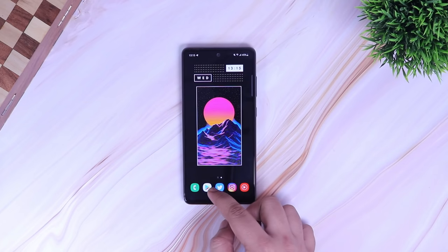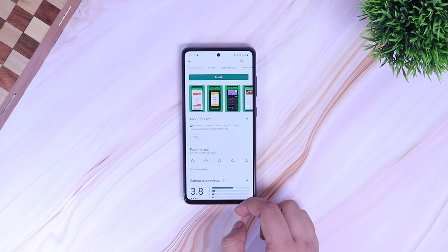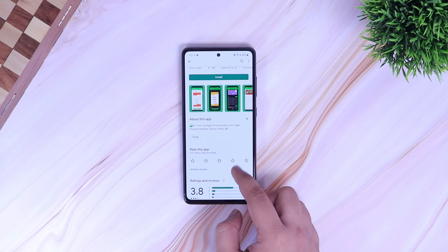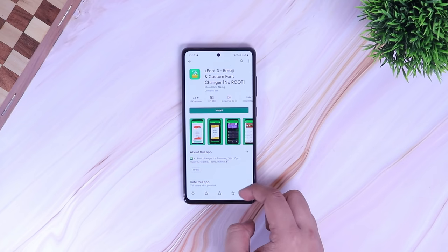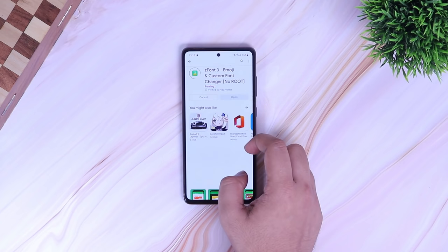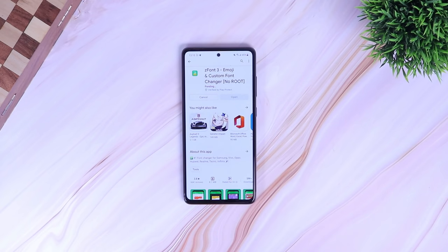Alright guys, head over to the Play Store and download this application called ZFont3. It's a free application which lets you change the fonts in all Android phones including Samsung as well.